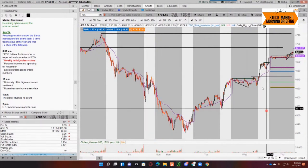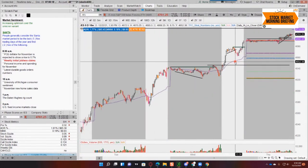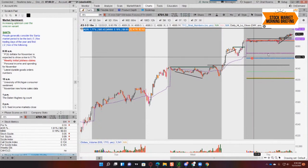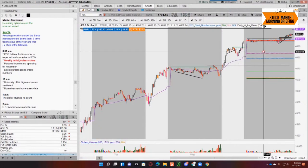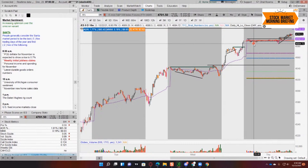Universal indicators mean you can't break them — you can't screw them up. You could literally know nothing about the market, put it on any time frame you want, and it'll still give you the same number as it would give a professional. You don't have to adjust any settings — it's the same no matter what. Everybody sees the same one, unlike a moving average for example.